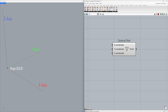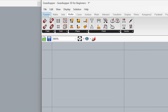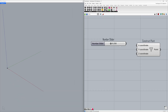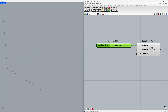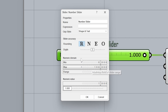Now we'll learn how to modify the point's coordinates with the help of a number slider. Under Params, find Number Slider and drag and drop it onto the canvas. Connect it to the X coordinate. You can change the value by moving the slider left and right. Double-click on the number slider to edit it — double-click to change the maximum value to 100, press Enter, set Digits to 1, and click OK.